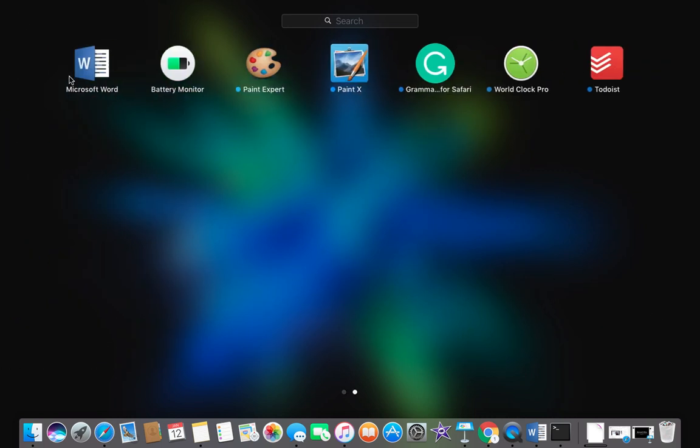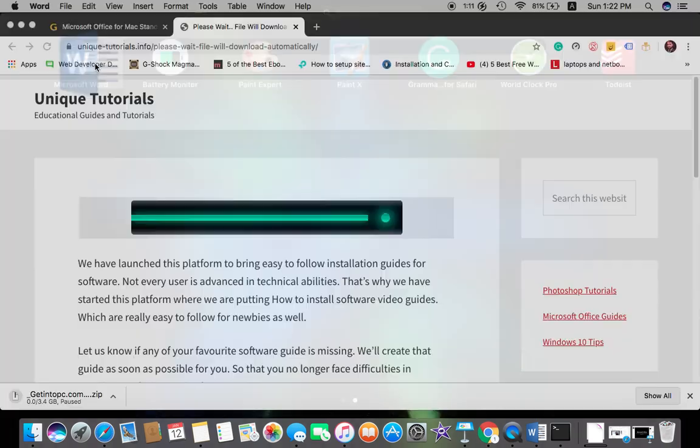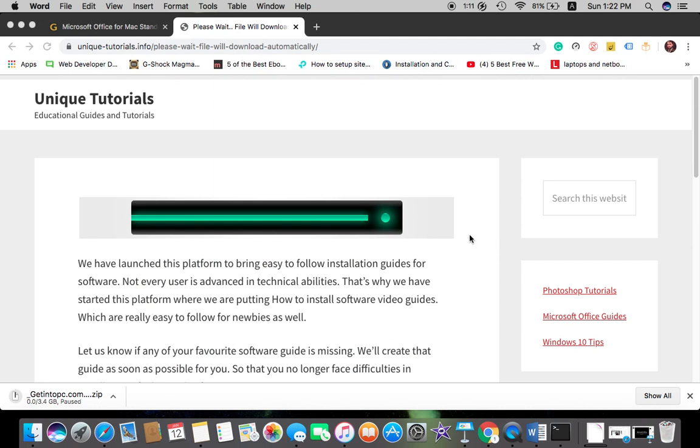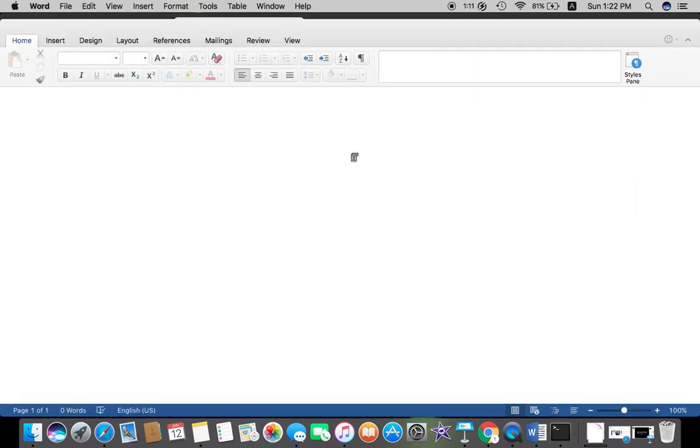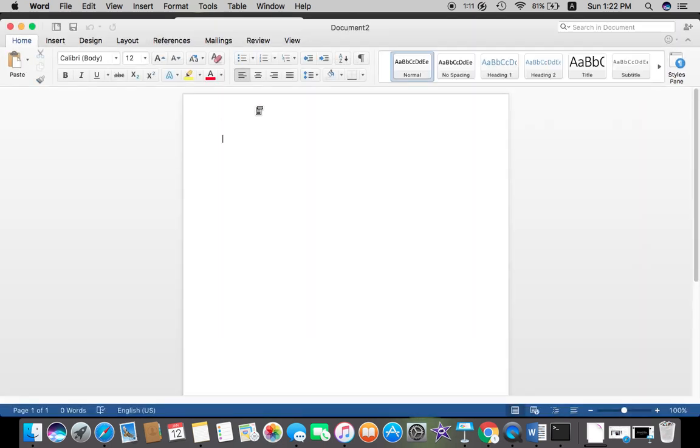And just I will suggest you here that do not sign in after the installation, because it may update its files and ask you for activation. Rather than that, if you don't use the cloud storage of Microsoft, it will work fine, just like I haven't signed in my Microsoft account. So here I can use it whenever I want.